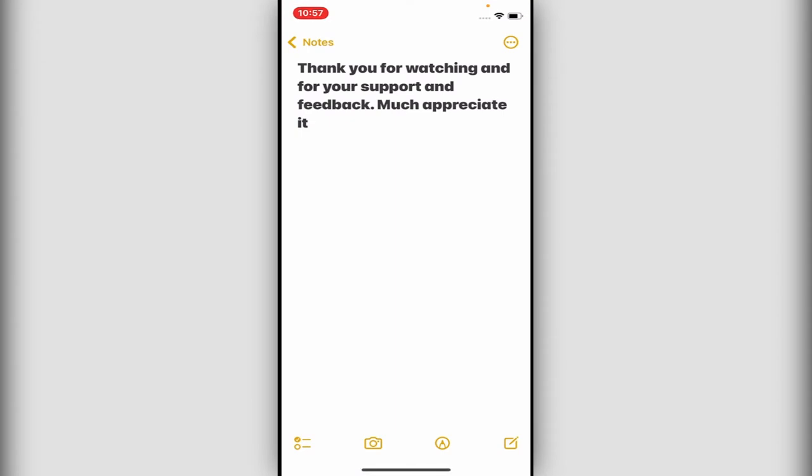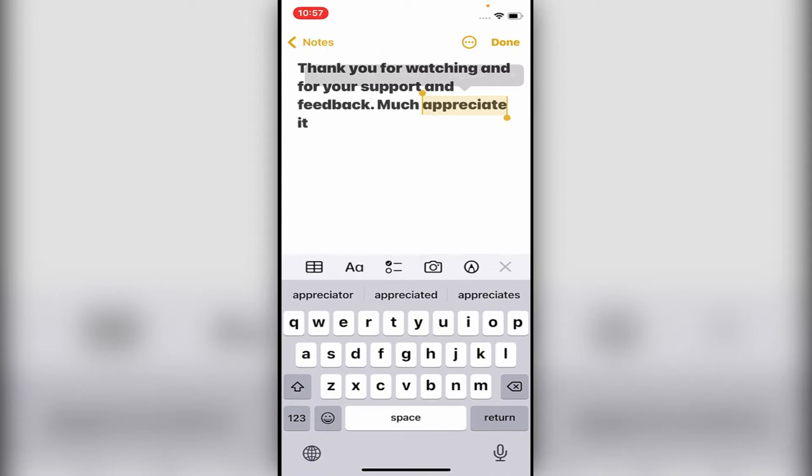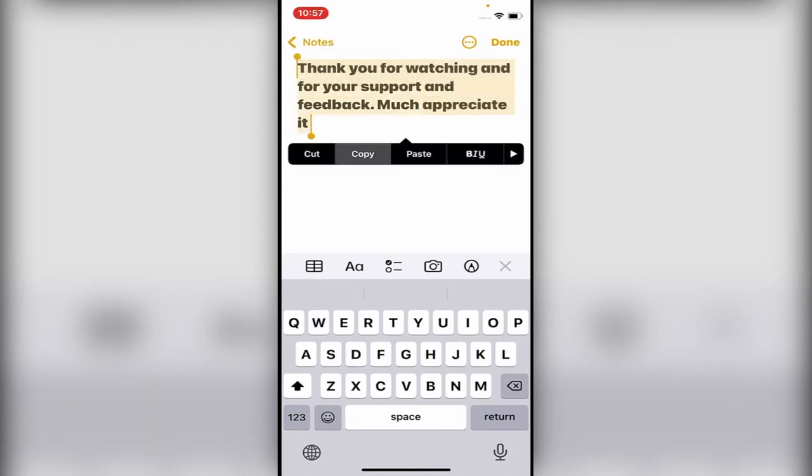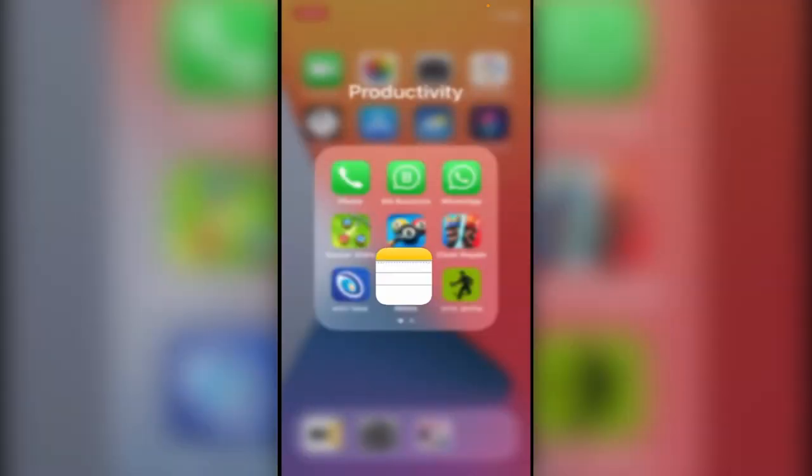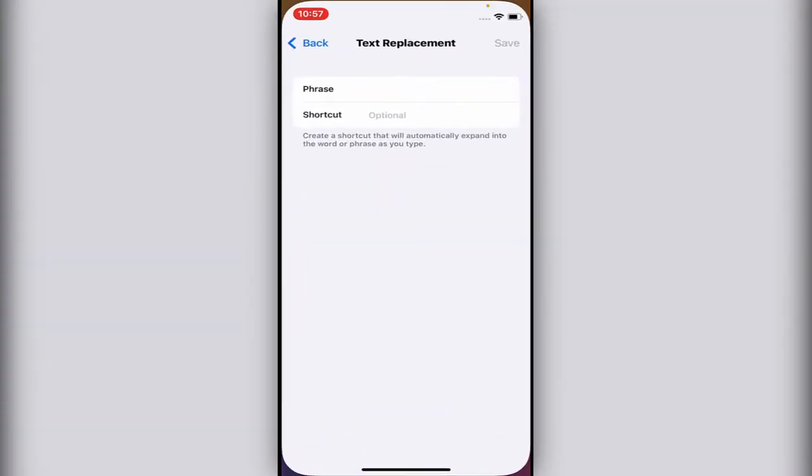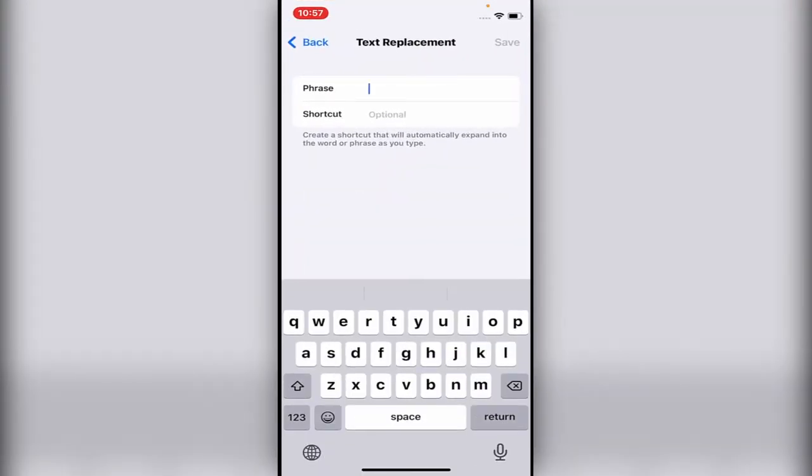Thank you for watching and support and the feedback, much appreciated. Let's copy the entire text and right now put it in the phrase. Let's go to Settings again and in the phrase, that's the long one.